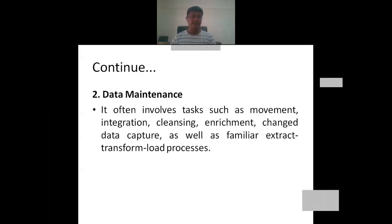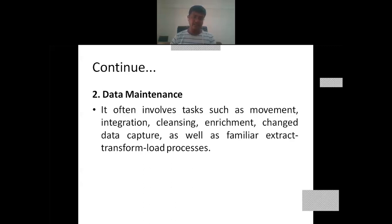The second stage of the data lifecycle is data maintenance. Data maintenance often involves tasks such as movement of the data, integrating the data we have acquired from different resources, cleansing the data and removing noise as preprocessing tasks, enrichment of the data, change data capture, as well as the Extract, Transform, Load (ETL) process — extracting the data, transforming it with preprocessing techniques, and loading it ready for use.